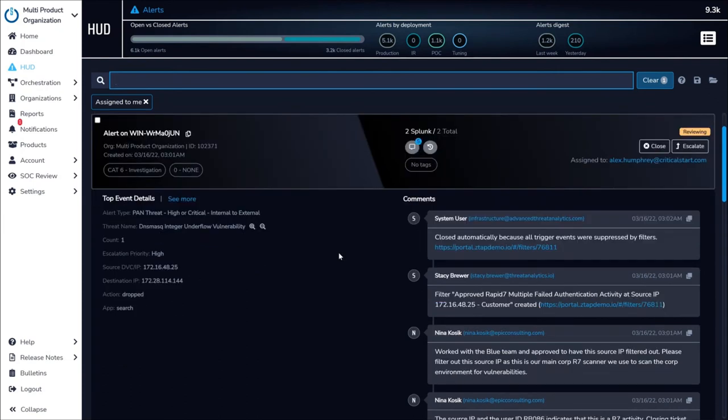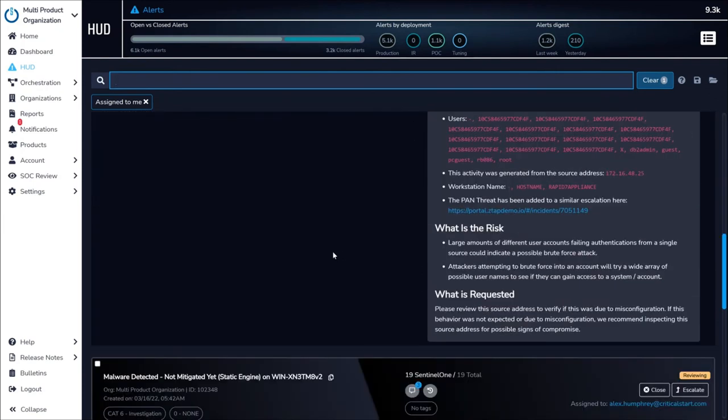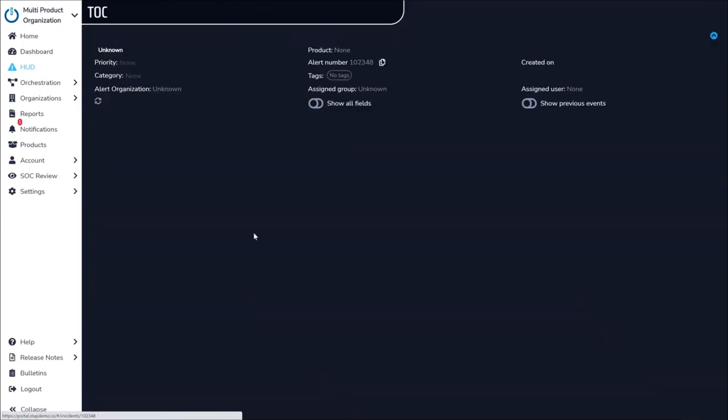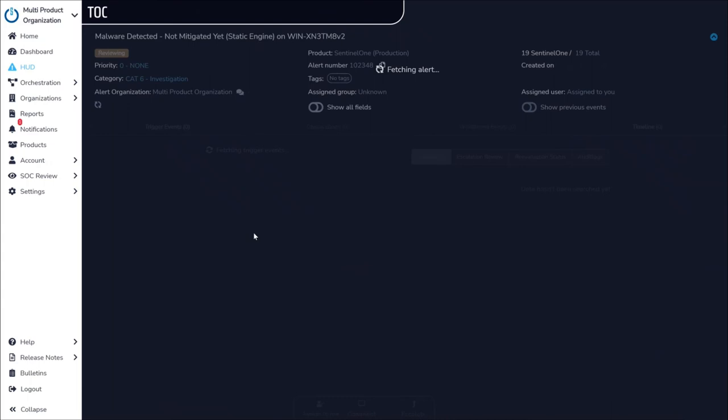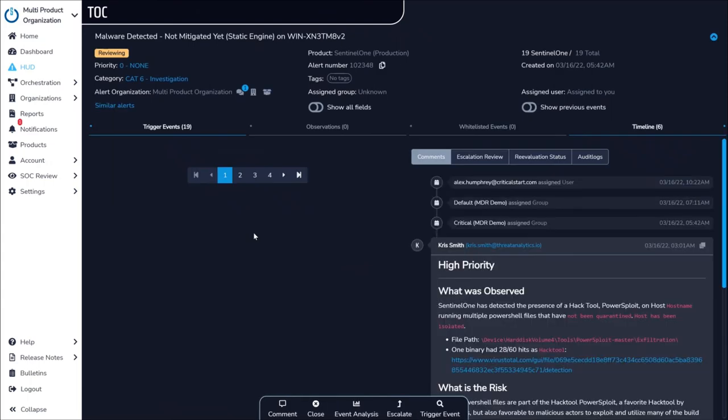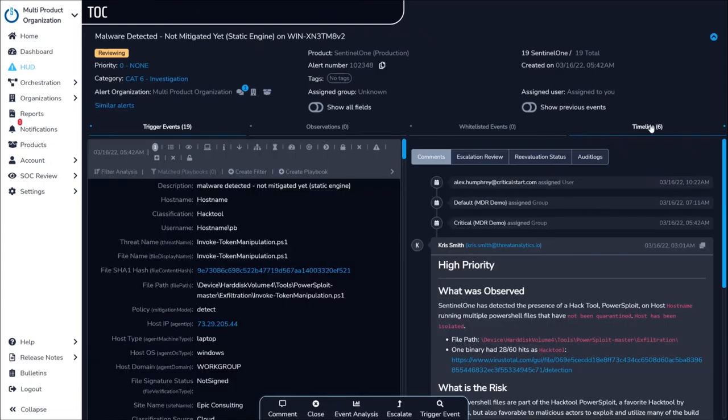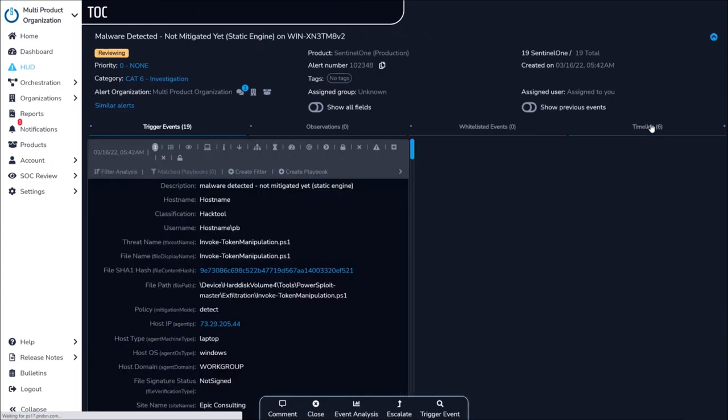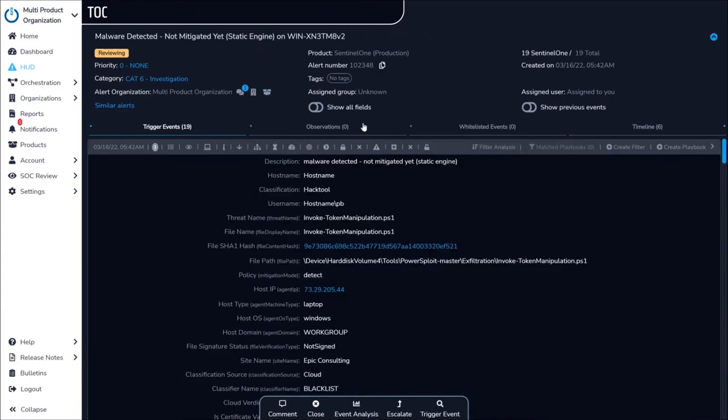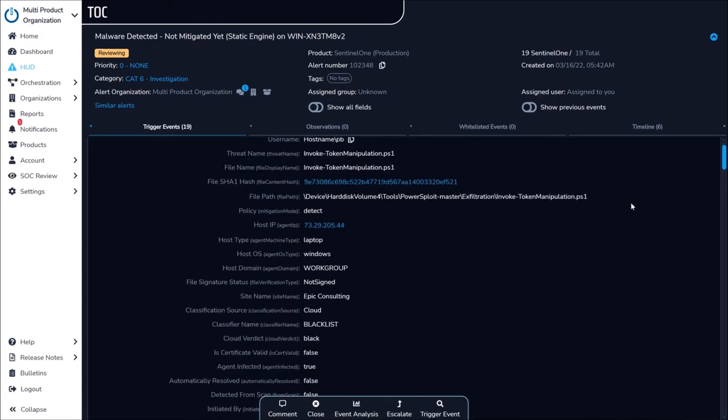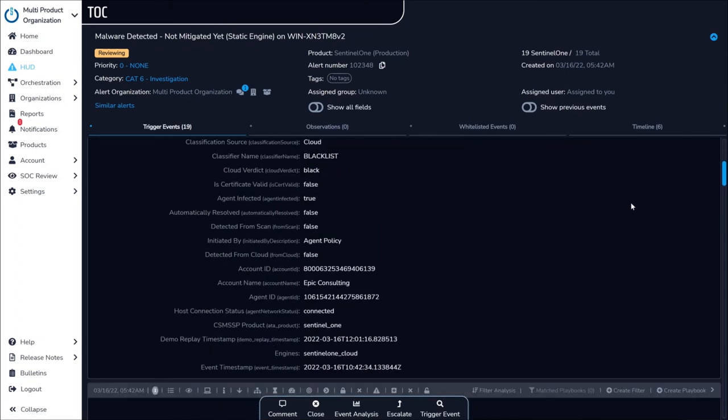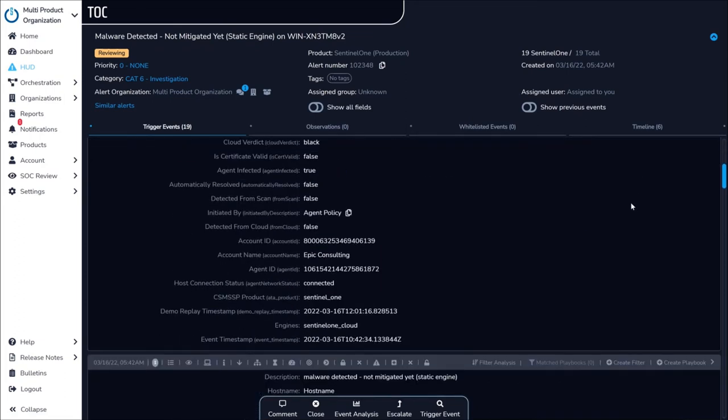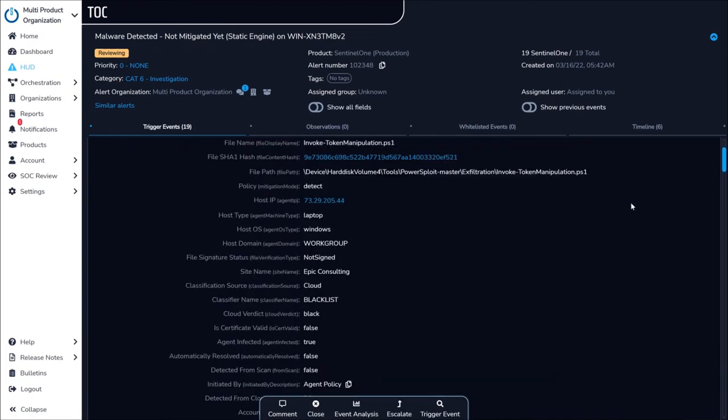Diving into a specific alert, the SOC has everything they need to investigate and triage the security events, determine conclusively what occurred to trigger the alert, and respond to and contain any malicious activity occurring in your environment.